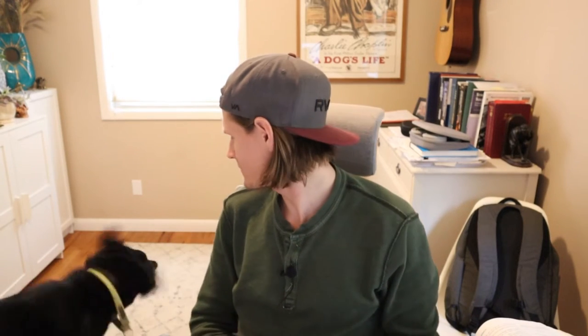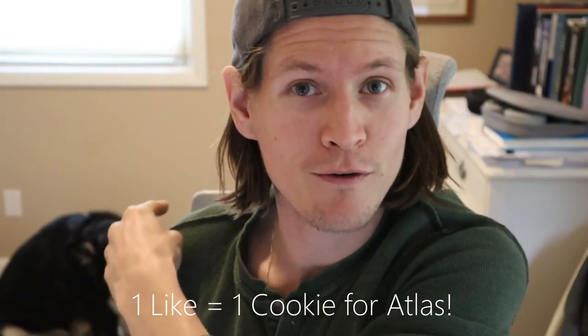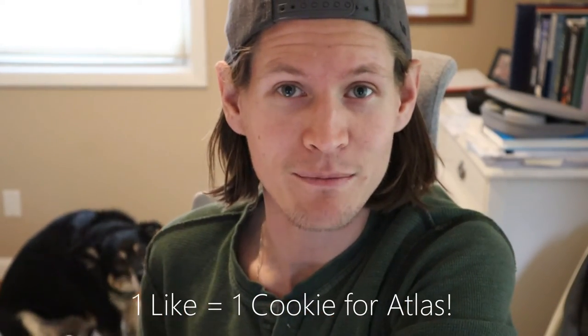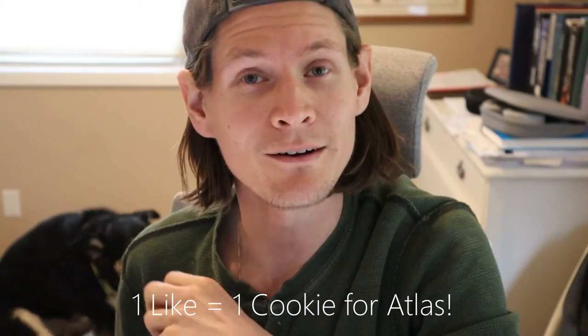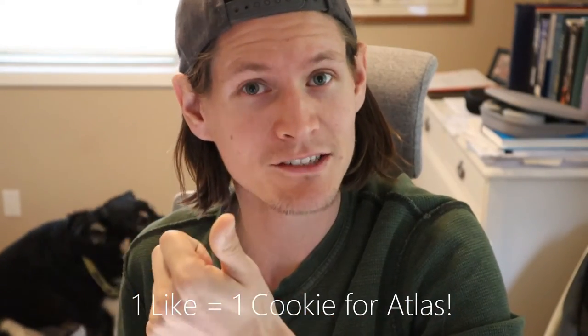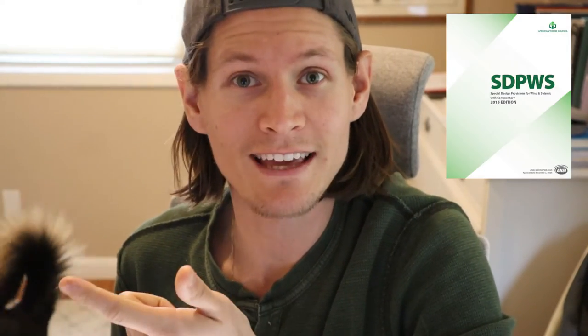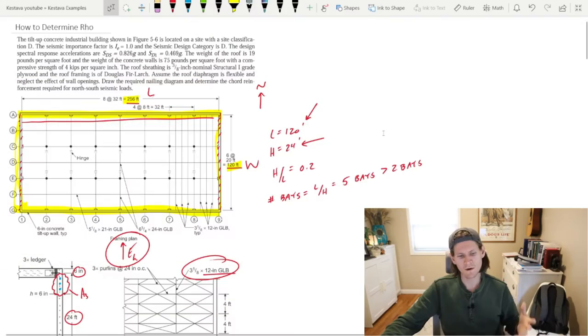You all know why you're here. Diaphragm deflection. And we have a special guest apparently. Look at that guy. Are you excited for diaphragm deflection, Cal? Well, I was going to say like and subscribe, but don't do it for me. Do it for our boy Atlas in the back. We're going to be diving into the ASCE 7-16 and the NDS special design provisions for wind and seismic. Get excited. Let's get going.